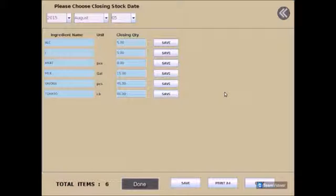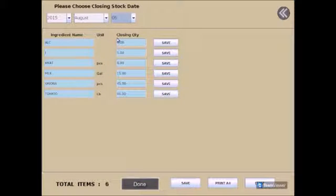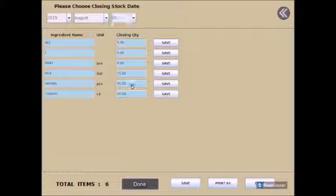On top of the screen, set the date for closing stock. Once again, count the stock you currently have in your inventory and update the closing quantity.